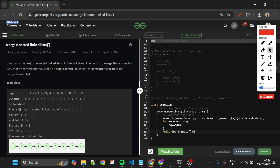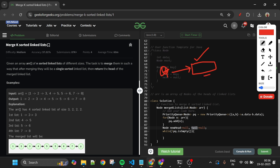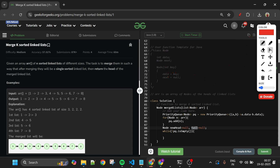I'll maintain a 'newHead' (initially null) and a 'tail' pointer (also null). The tail always points to the last element of the new linked list. When a new element comes in, I set 'tail.next = newElement' and update 'tail = newElement'. This allows me to insert at the end every time. Inside the loop, I pop one element: 'Node tmp = pq.poll()'.